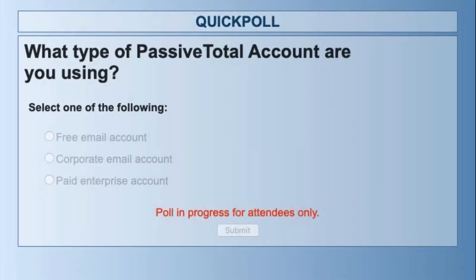The first question: what type of Passive Total account are you using? Are you using the free email account, the corporate email account, or the paid account? The reason we're asking is we want to make sure you understand what you're seeing today and what you might see a week from now if your trial is over or the code is no longer working.